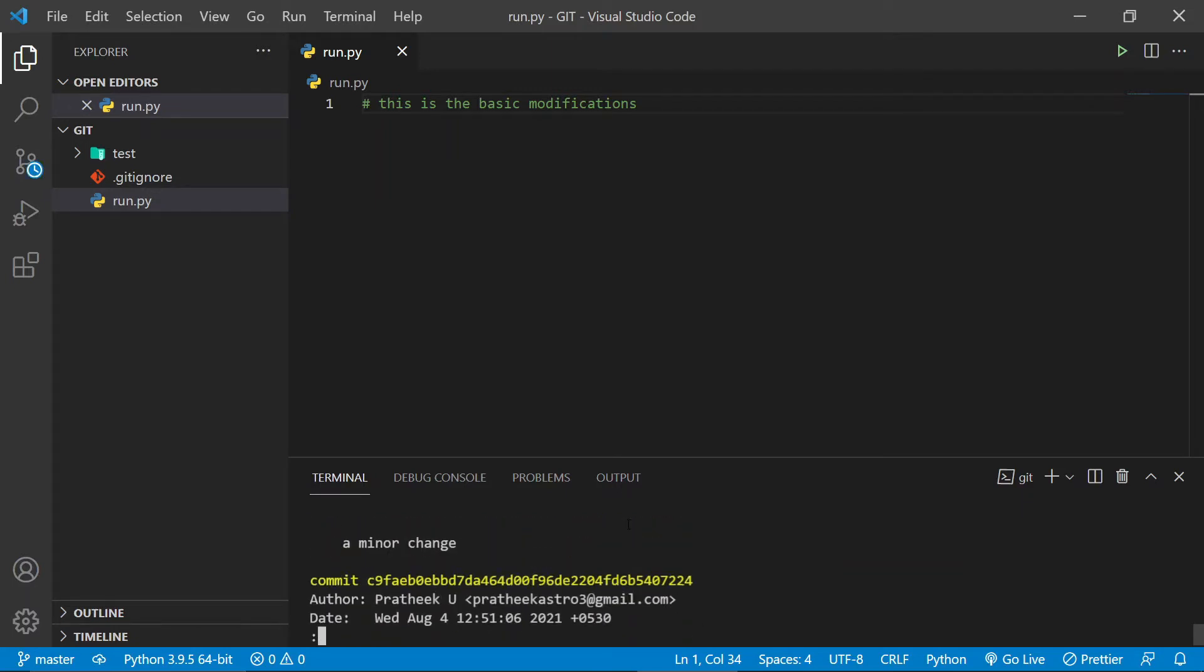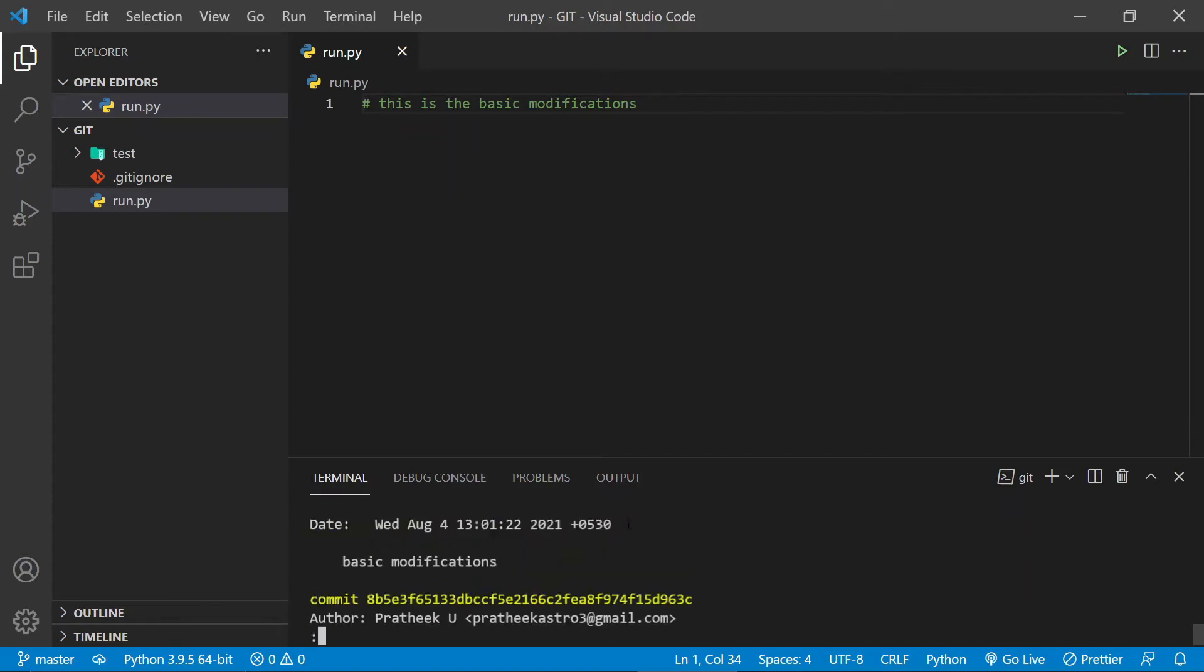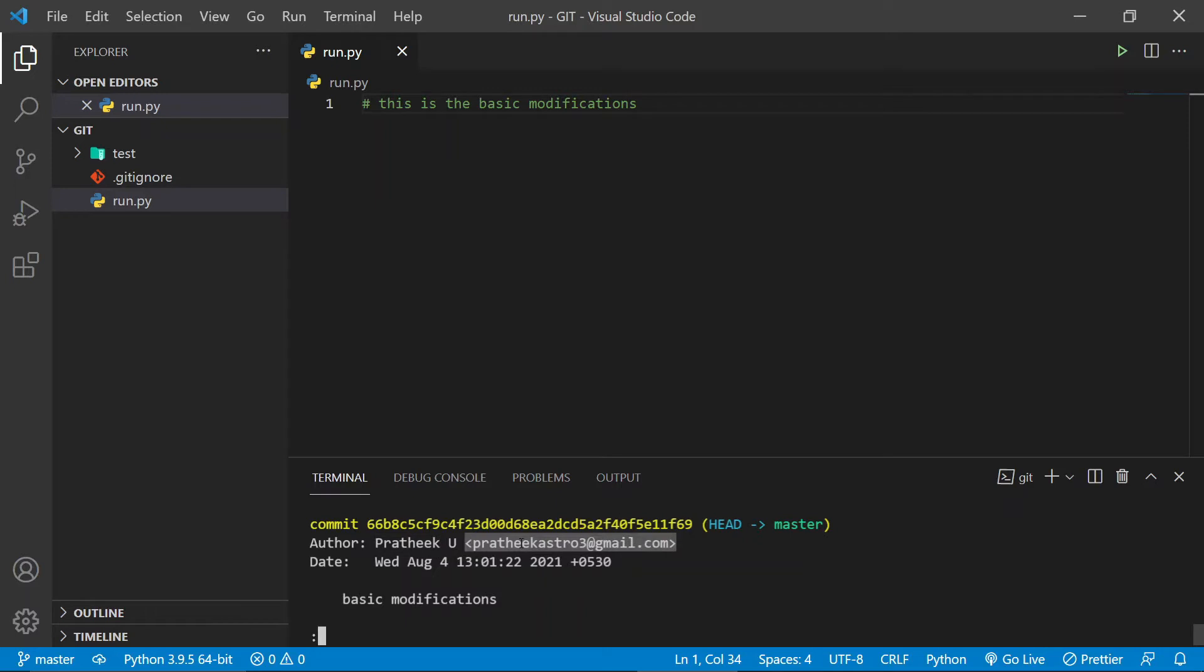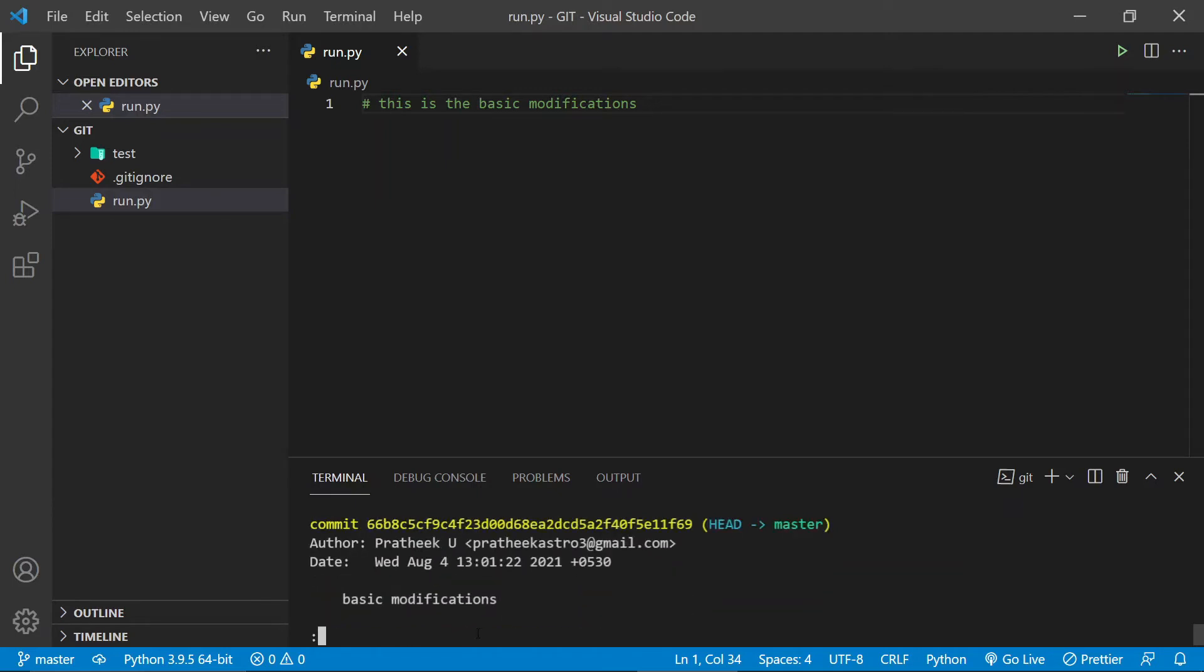One thing to note is that git log comes with a commit ID, and then it has the credentials of the author - that is the username and email of the author, then the date on which this commit was made, and the commit message. This pattern is repeated throughout this git log.